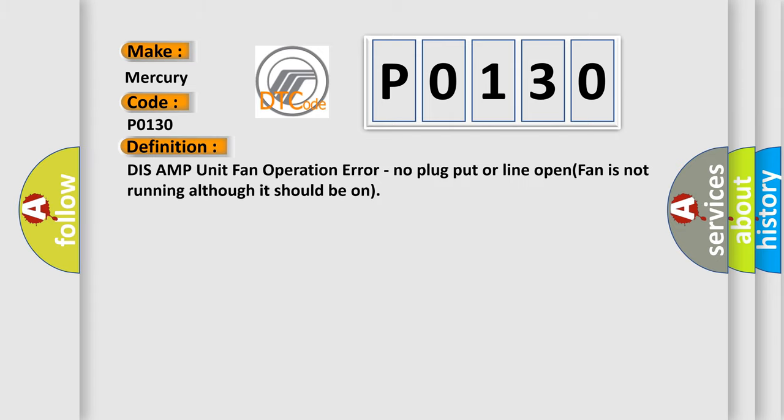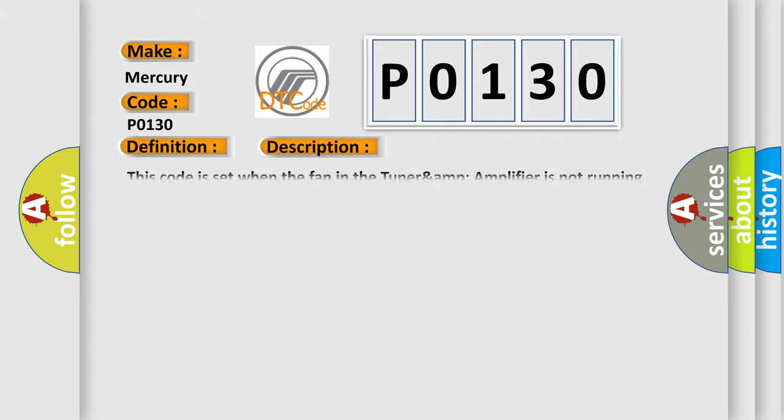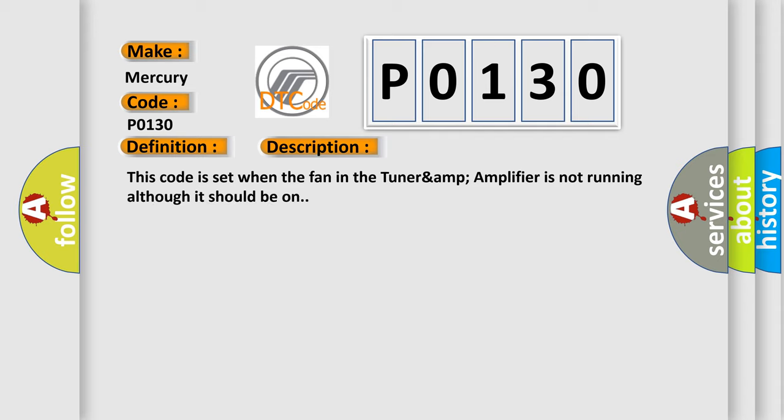Tuner and Amplifier fan operation error: no plug put or line open, fan is not running although it should be on. This code is set when the fan in the tuner amp amplifier is not running although it should be on.